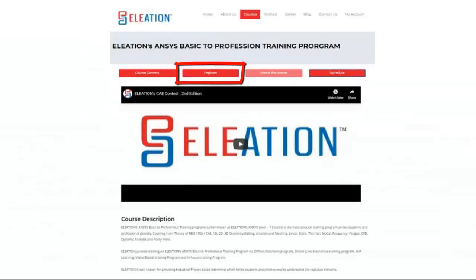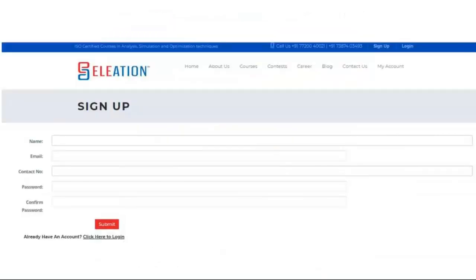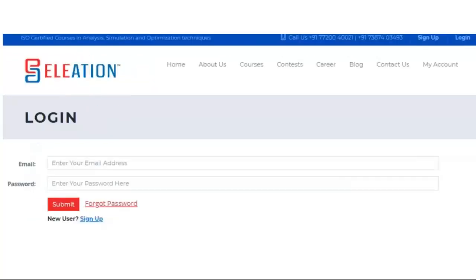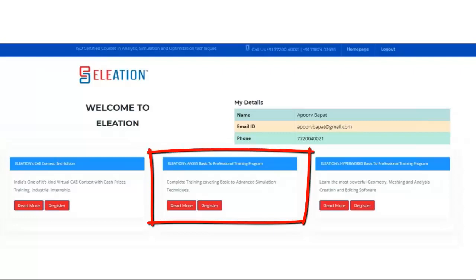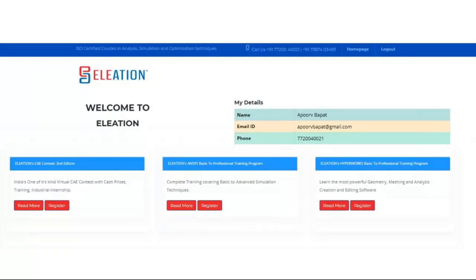Click on the Register button to join Eleation's NSES Basic to Professional Training Program. A sign-up page will appear — enter your name, email ID, contact number, password, and re-enter your password, then click Submit. You will receive a sign-up confirmation email with your username and password. Once you log in, you will see the Student Dashboard, which shows Eleation's NSES Basic to Professional Training Program with Read More and Register buttons.